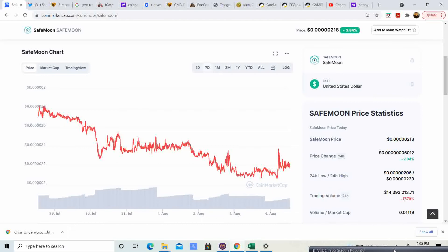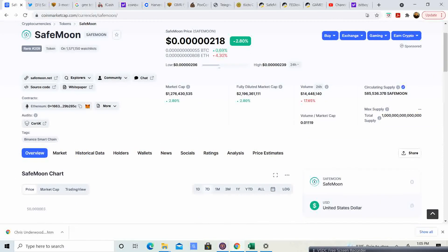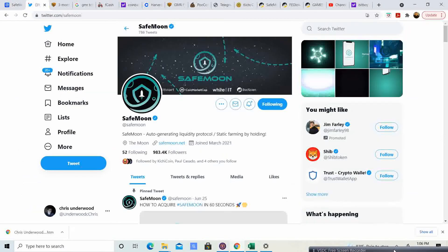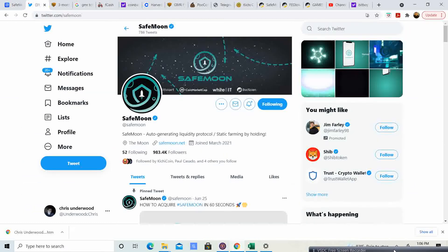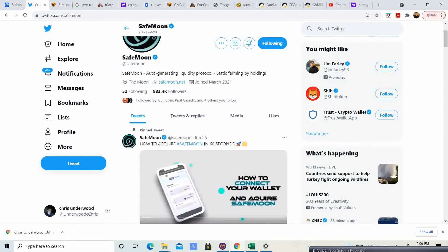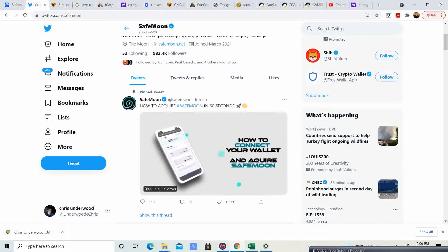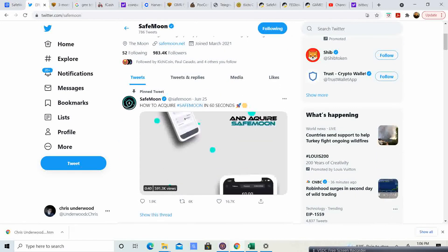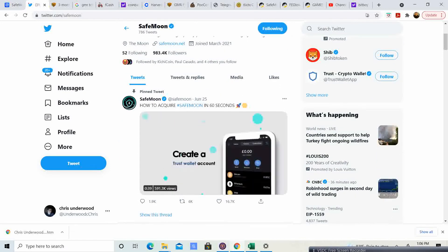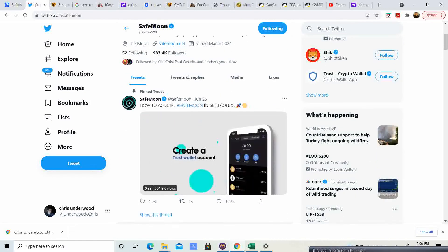SafeMoon is in the positive, so that is a positive thing. And it looks like the total market cap is $1.2 billion, almost $1.3 billion. So that is pretty awesome. If we go over to the Twitter, it looks like we have 983,000.4 followers.